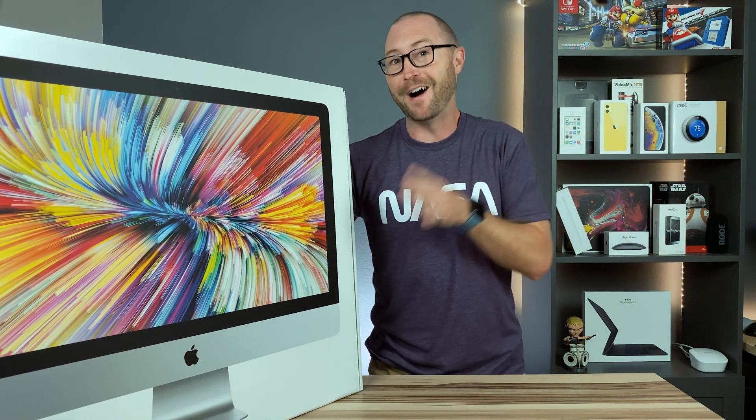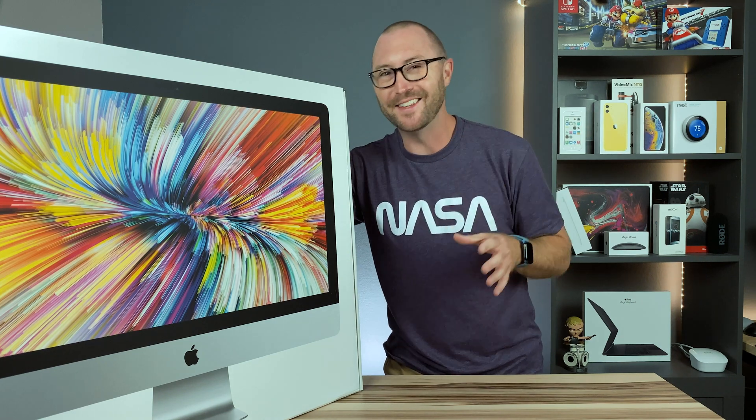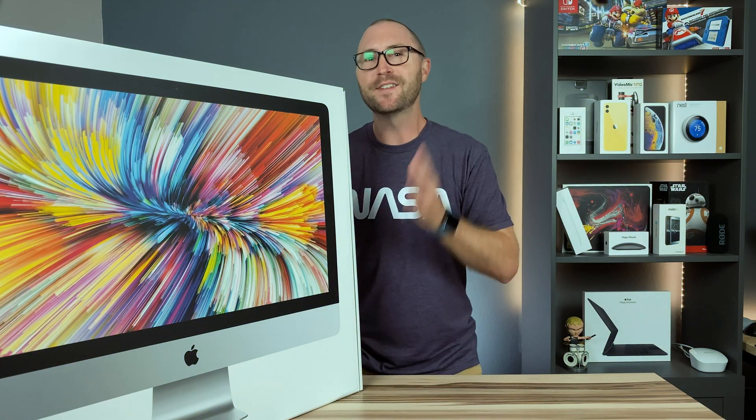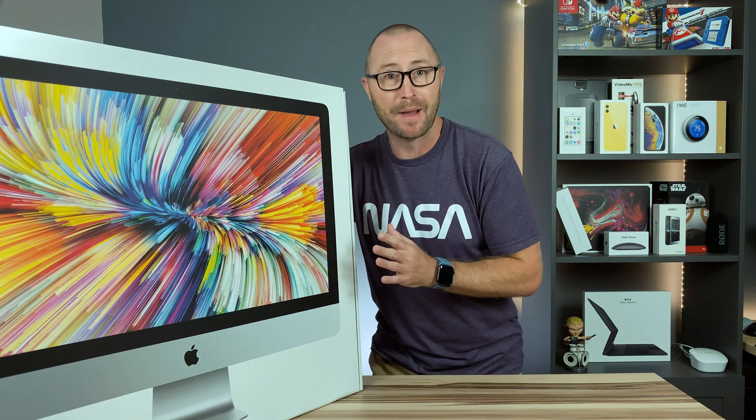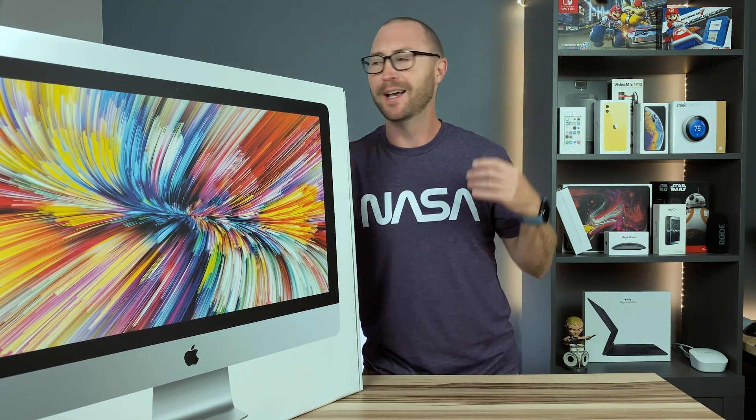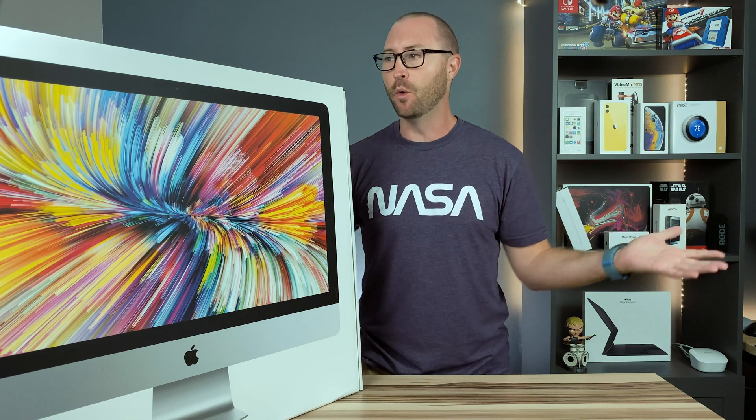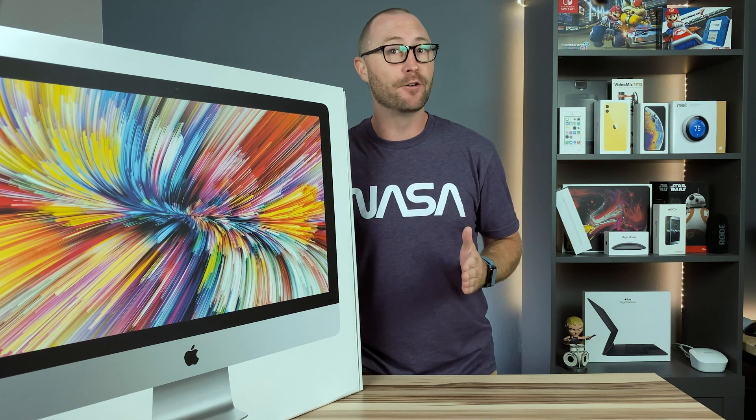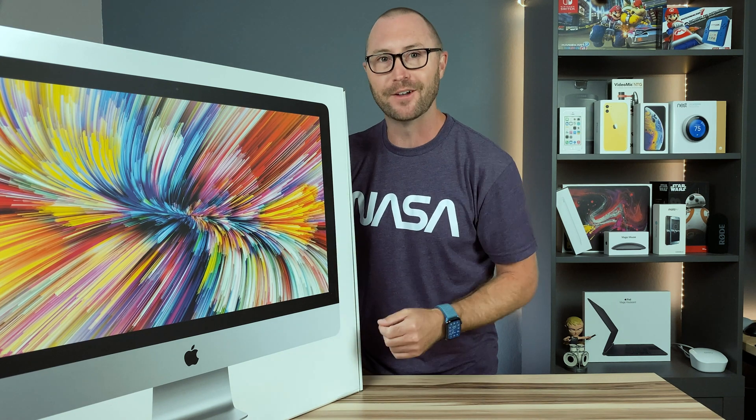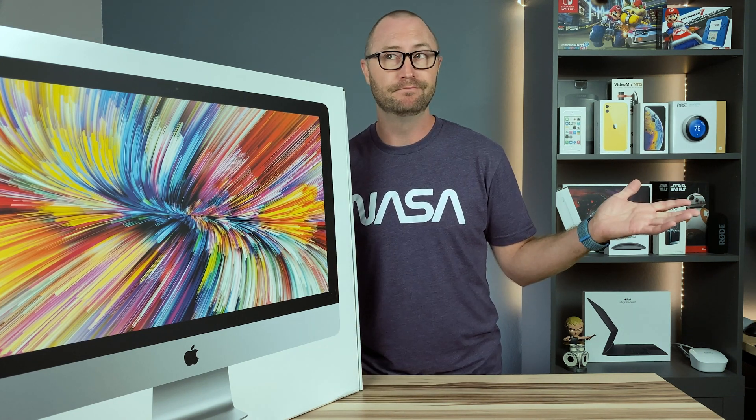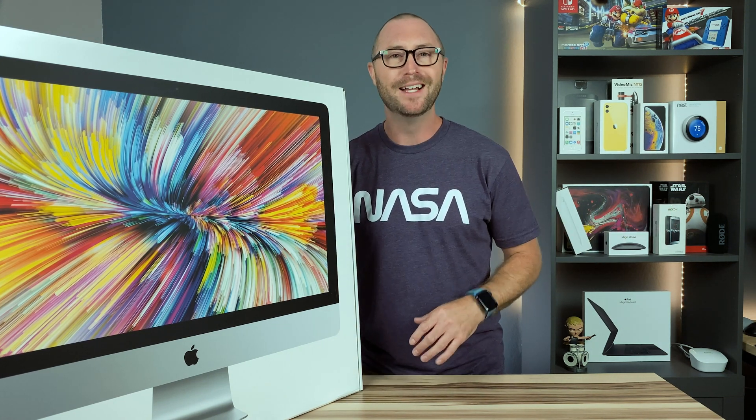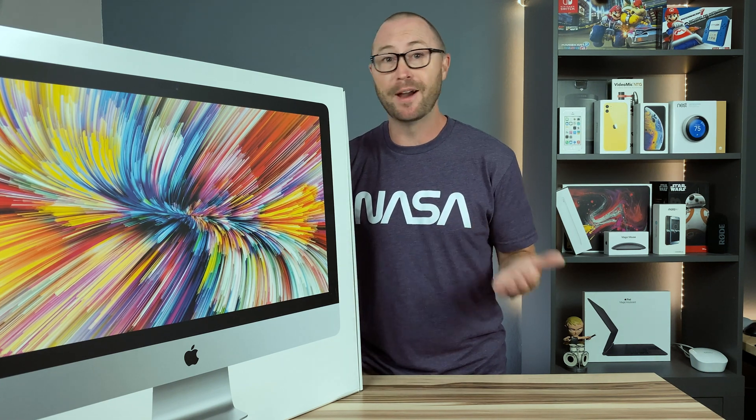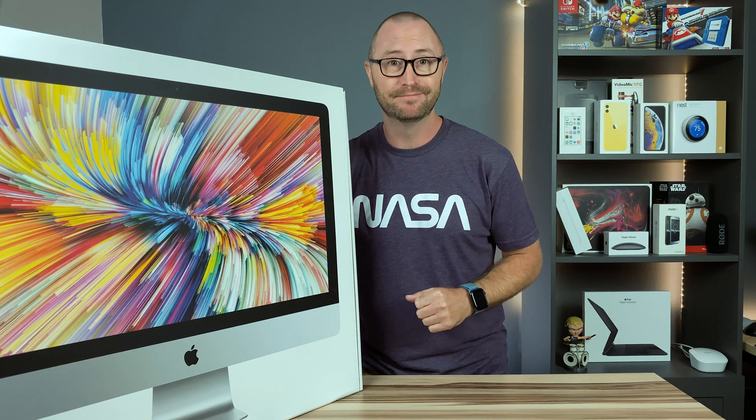So the 2020 iMac finally arrived and we need to get this thing unboxed to see what's new. I recently purchased a 2019 iMac refurbished from the Apple Store because I was tired of waiting for a refresh. A day after my return period expired, the 2020 iMac was announced. Lesson learned. Let's get this thing unboxed and compare it against the 2019 iMac.